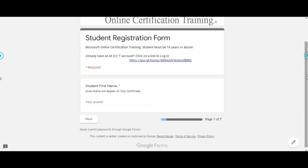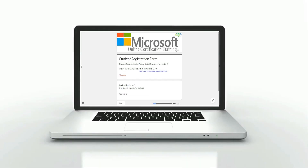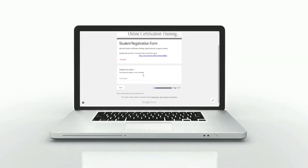Register yourself and fill up the mandatory requirements. Then check for a confirmation email in your inbox.